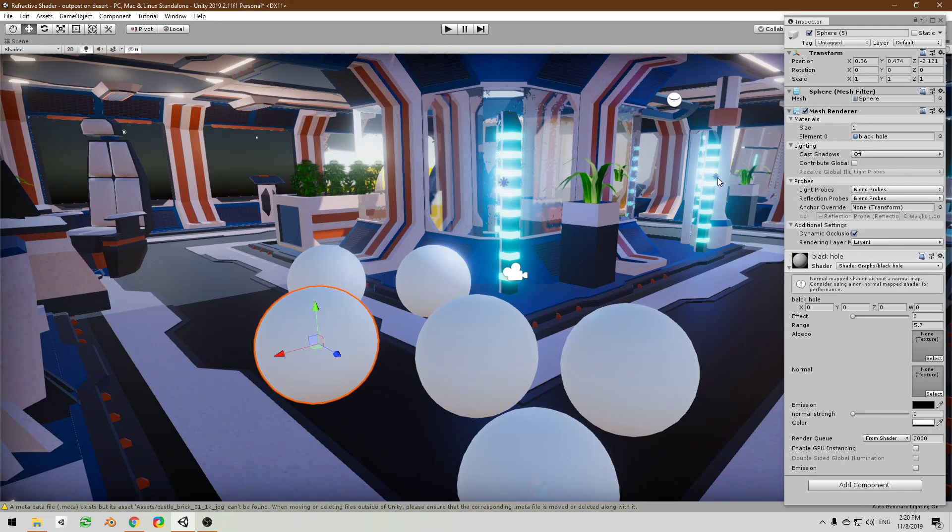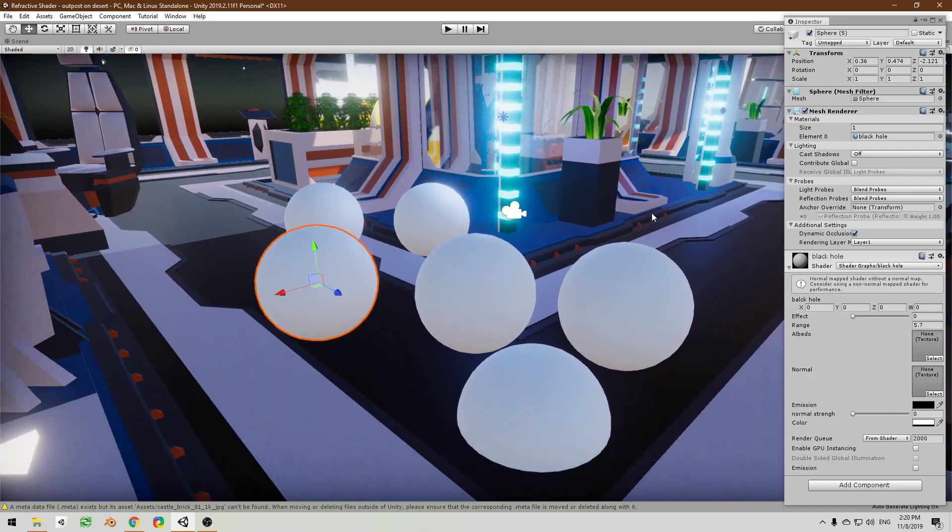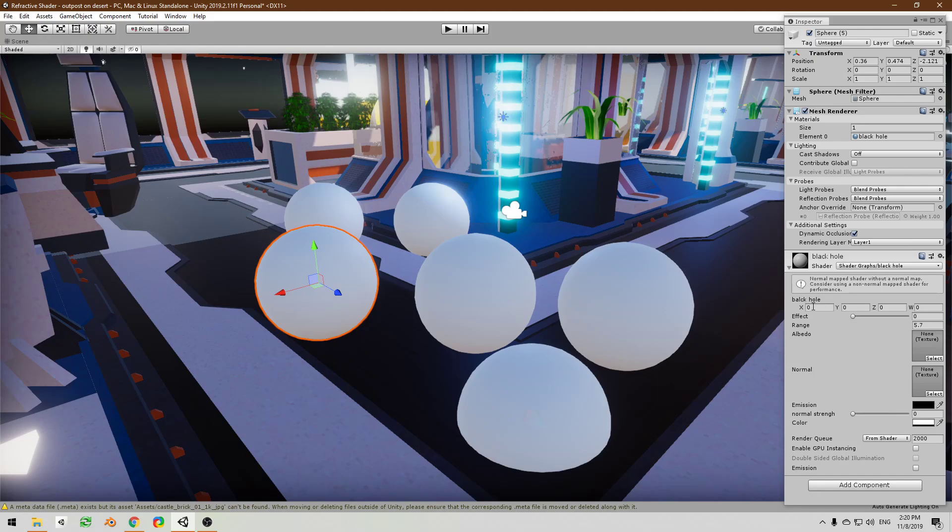Hello everybody and welcome to another shader graph tutorial. In this tutorial we are going to look at this black hole shader thing, so I have these spheres assigned to them this material that has the shader.